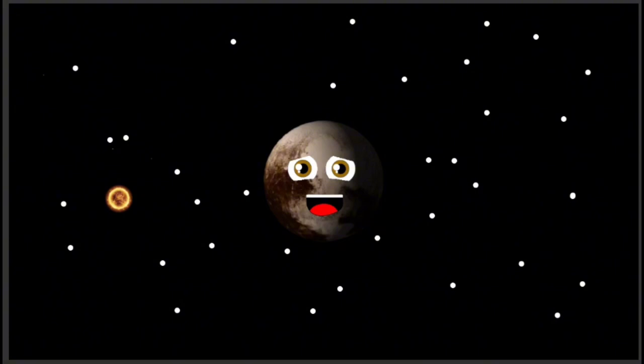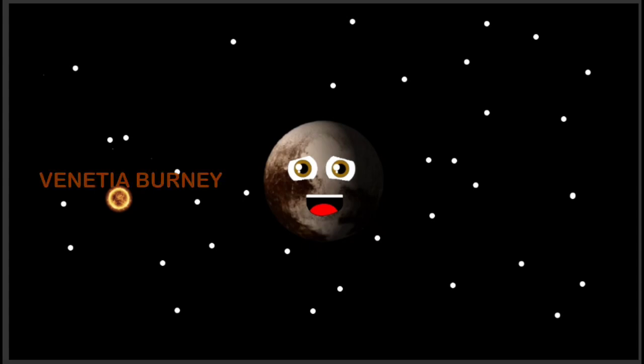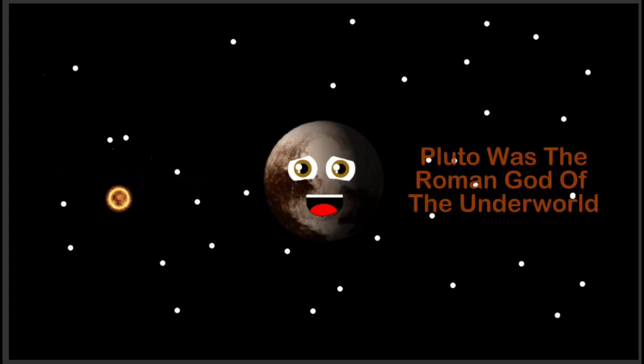I was discovered in 1930 by Clyde Tombaugh. He worked as an astronomer from Lowell Observatory in Arizona. I was named Pluto by an 11-year-old girl named Venetia Burney. Pluto was the Roman god of the underworld.